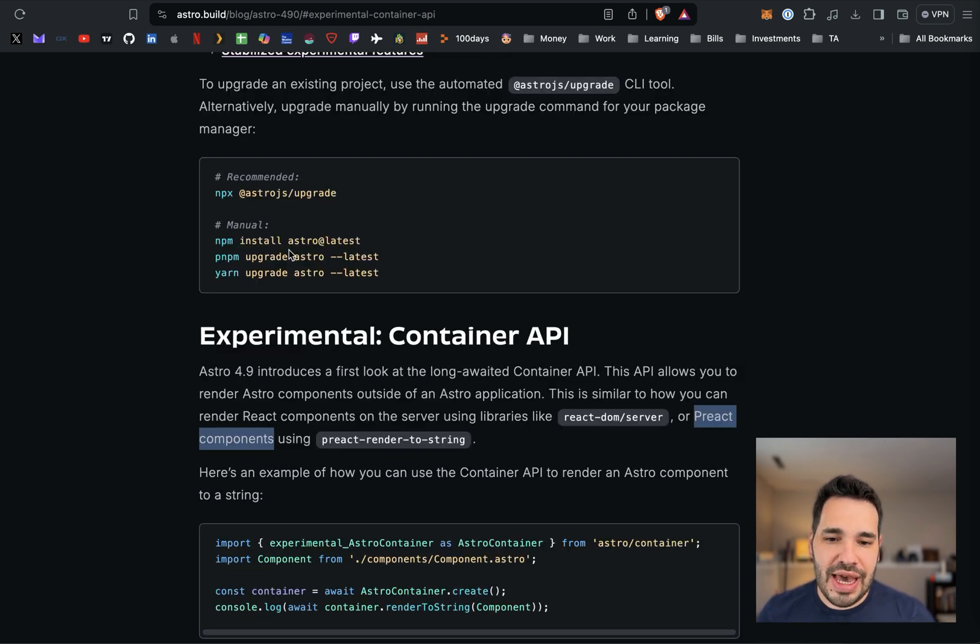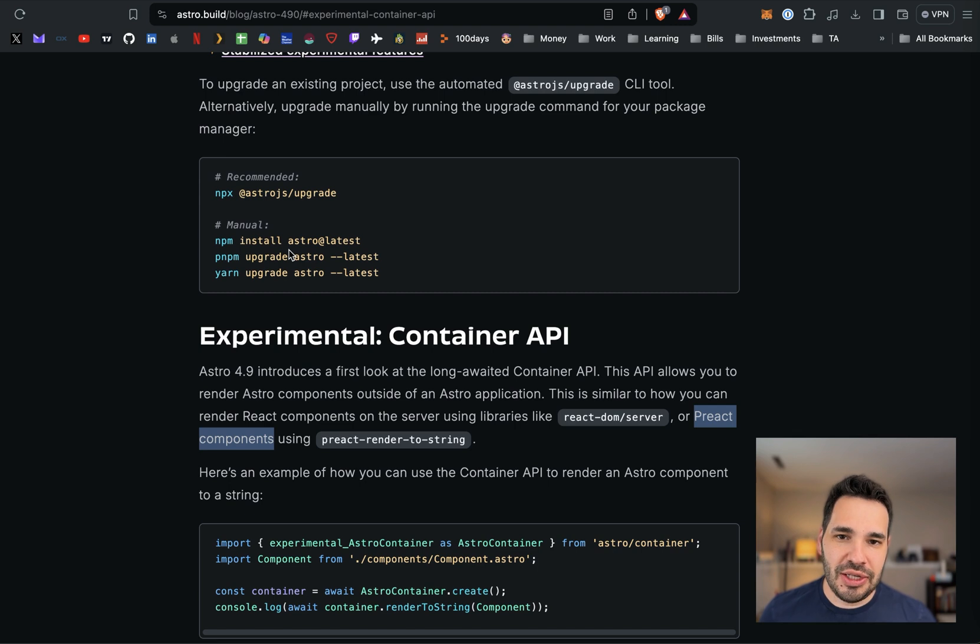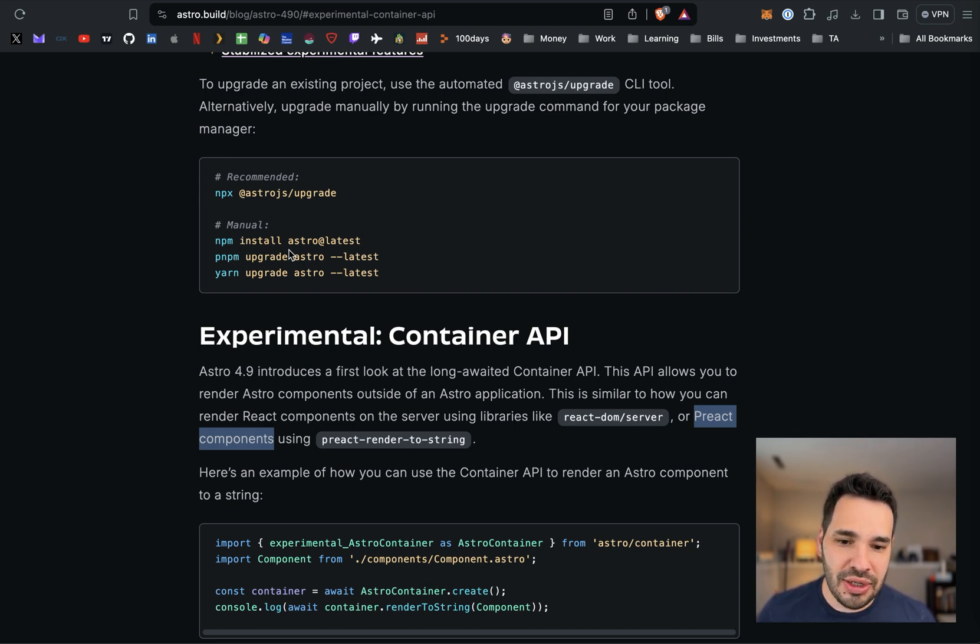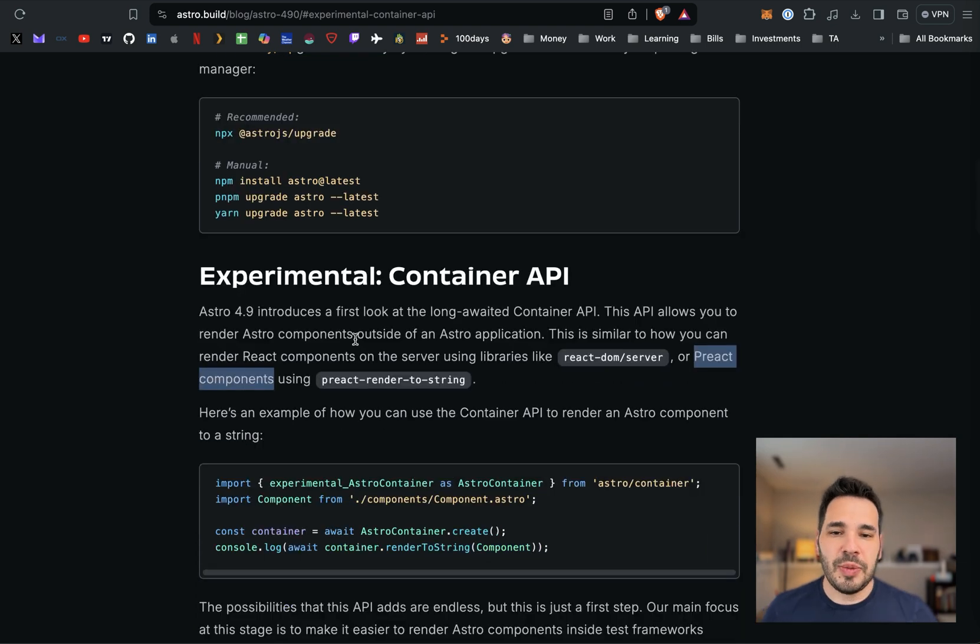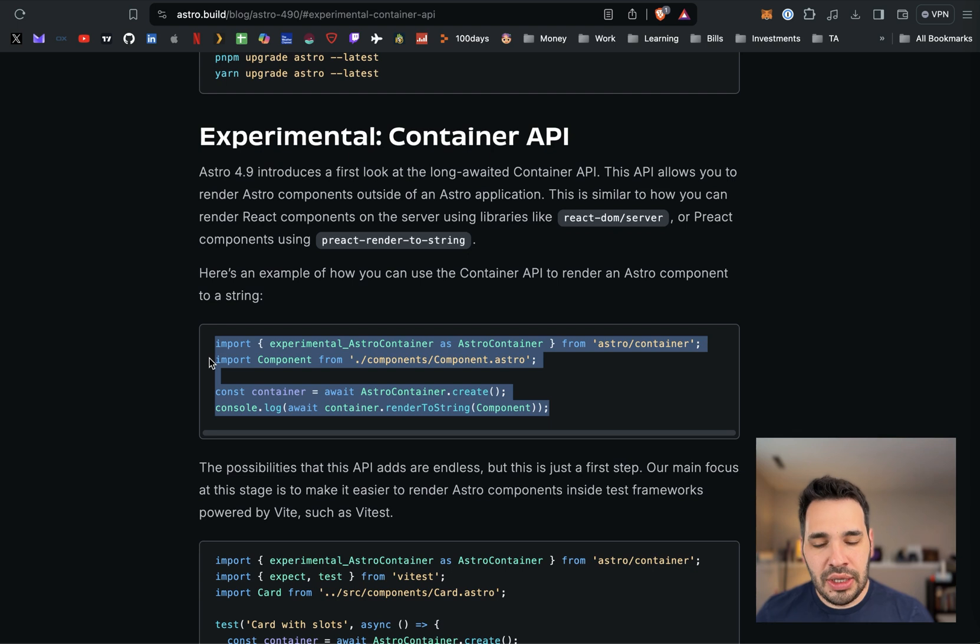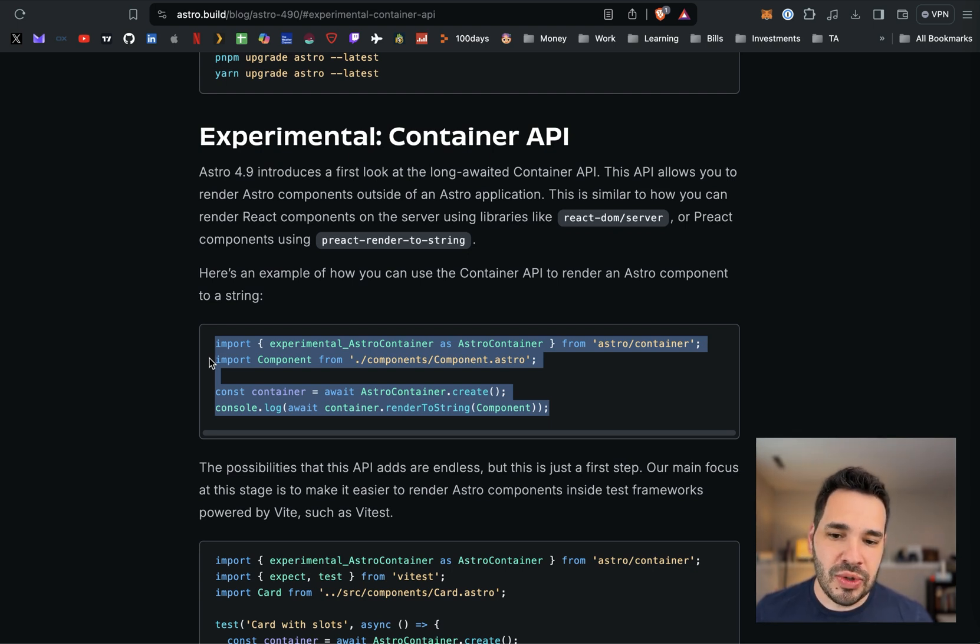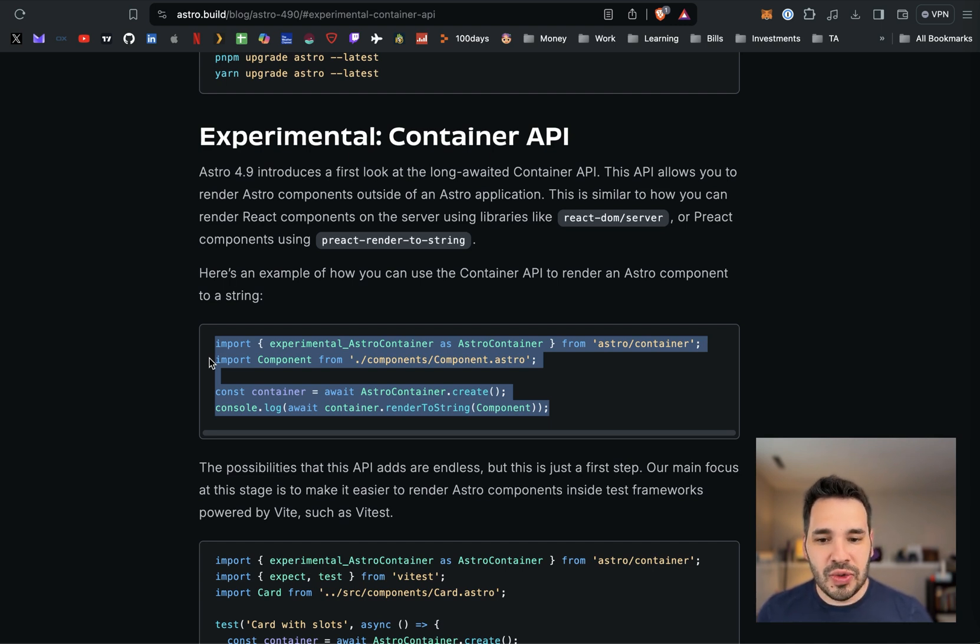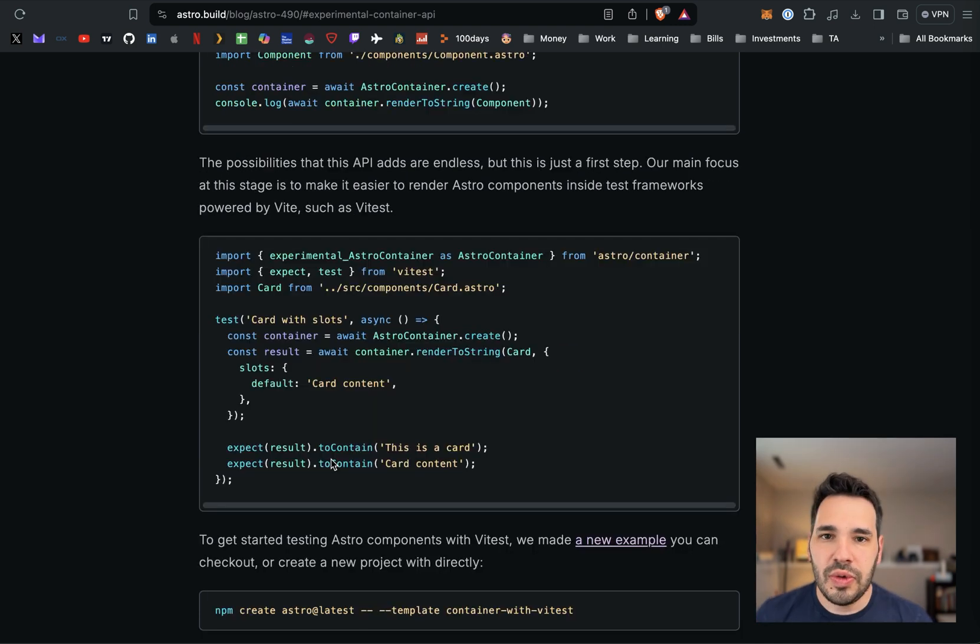They added experimental container API support. If you're not sure what that means, basically it means fetching components that live outside of your application. The examples they give are React DOM/server or Preact components using Preact render to string. They give an example here of importing a component using the container API, awaiting the creation, and then console logging the render.